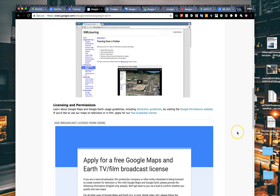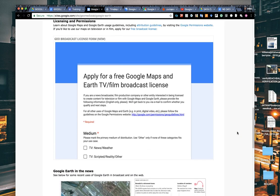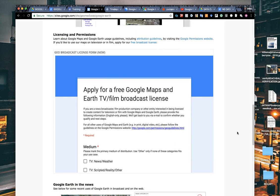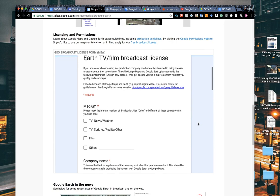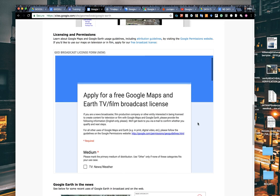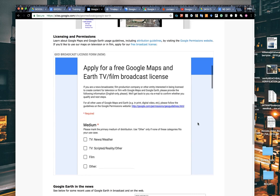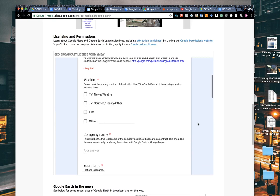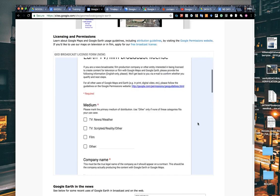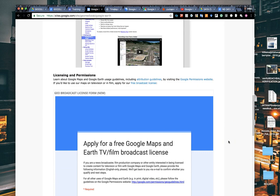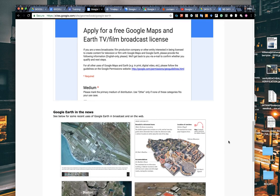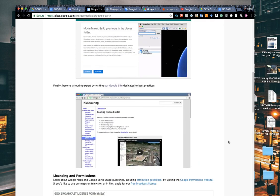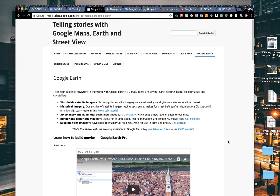It has a lot of good training videos on it, some links to resources. It also has a license down here for anyone who's in the broadcast realm that wants to use Google Earth on air. You can fill out this form once a year, it's free, and it just gives you the broadcast license to use on air.